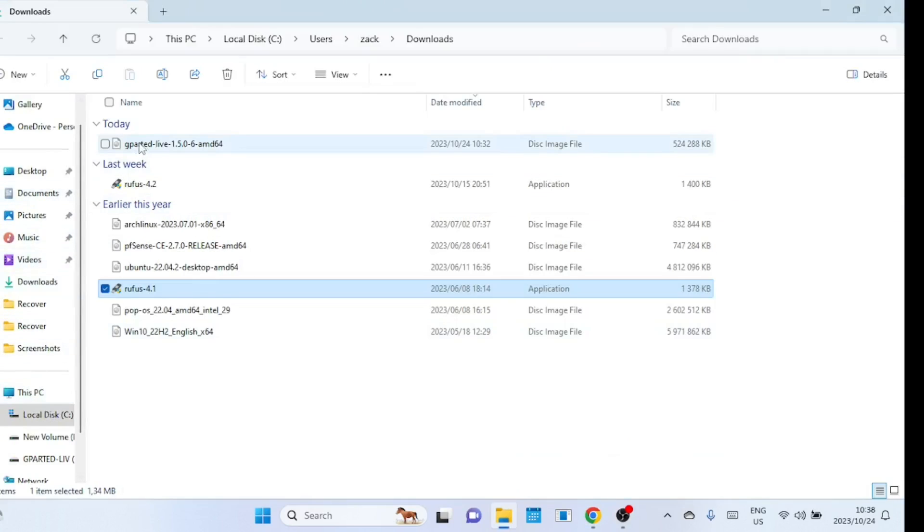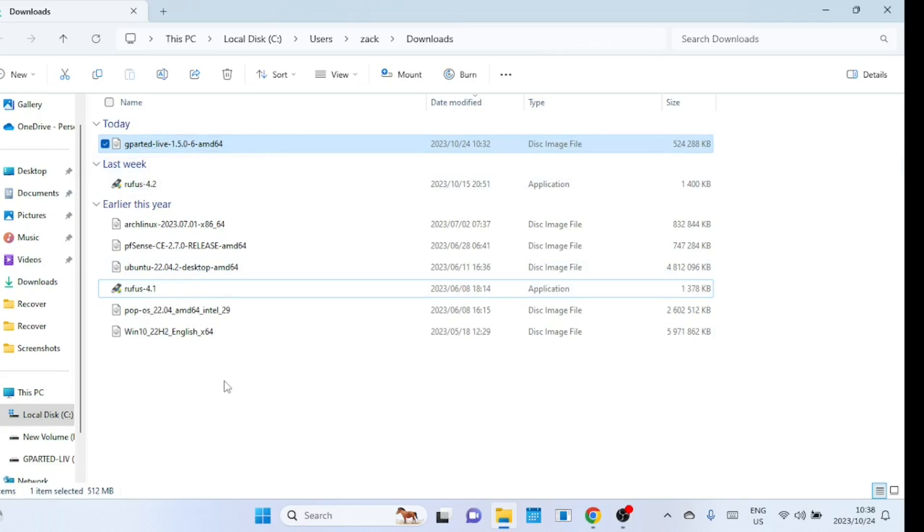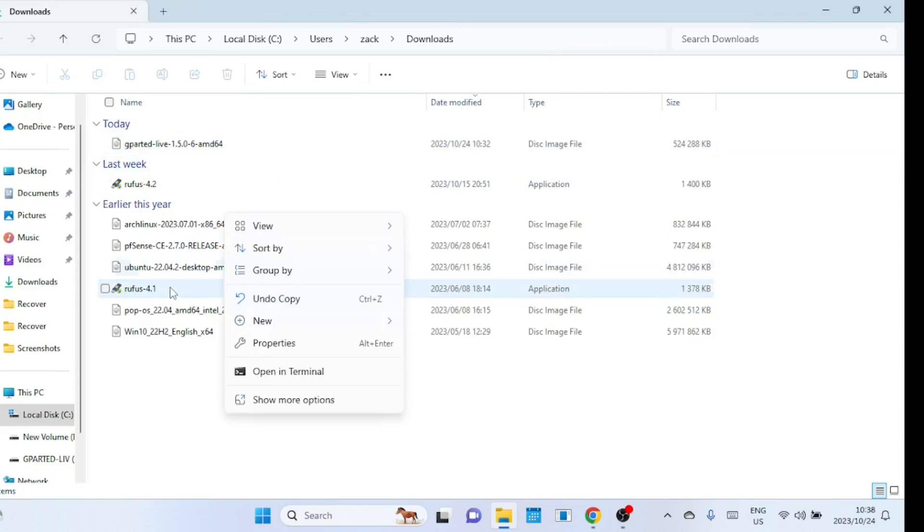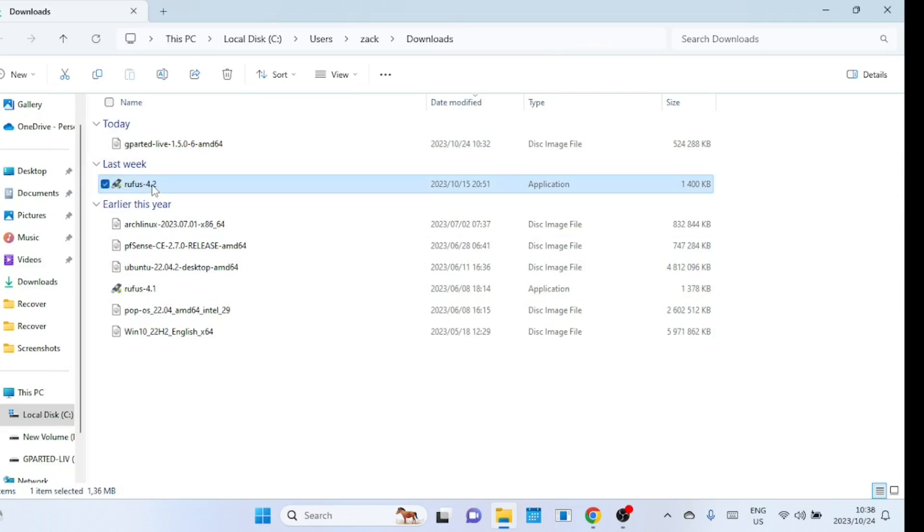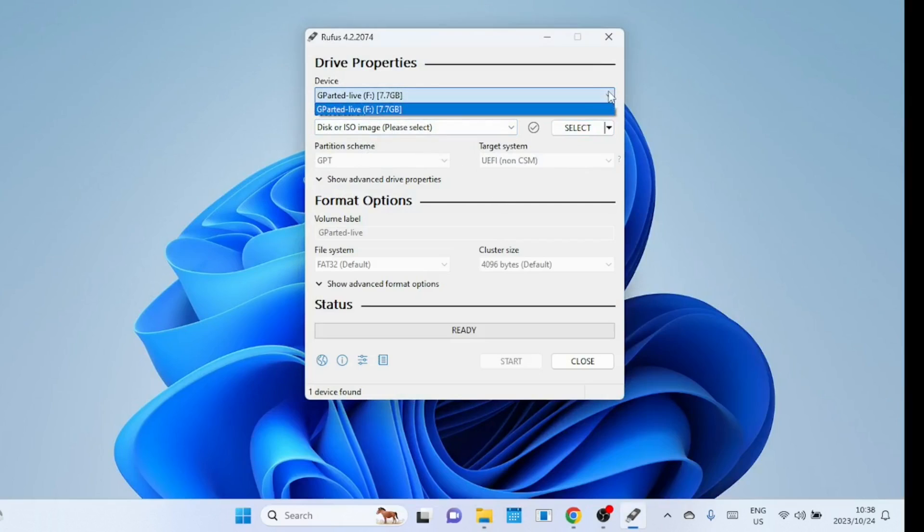The gparted ISO image has been downloaded. You can create a bootable disk using a tool like Rufus. In the device, select your USB stick, then select the ISO image you just downloaded.